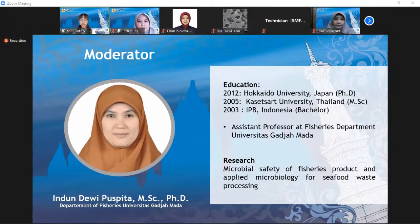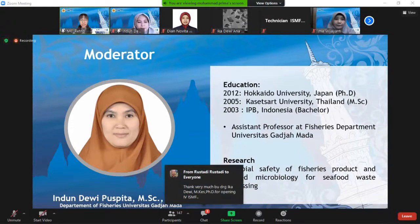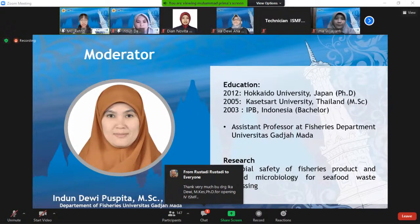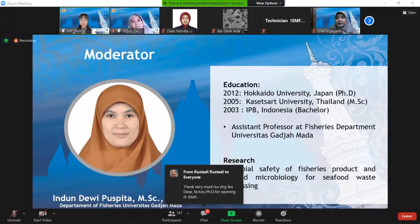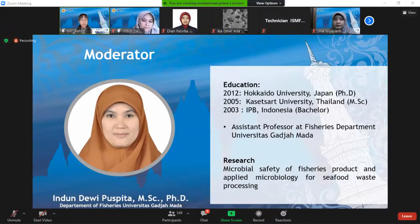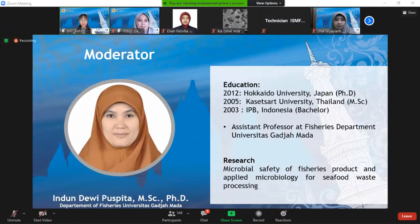She completed her PhD in Hokkaido University, Japan, in 2012. Her research interests cover the area of microbial safety of fisheries products and applied microbiology for seafood waste processing. Ladies and gentlemen, please join me in welcoming Ibu Indun Dewi Puspita.